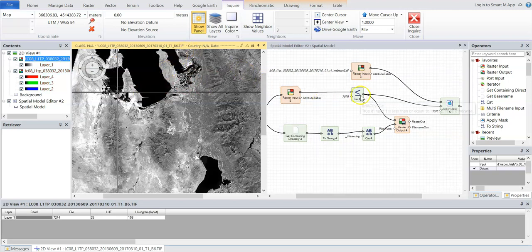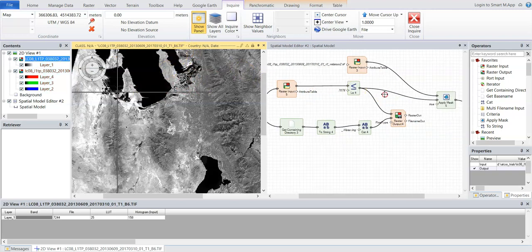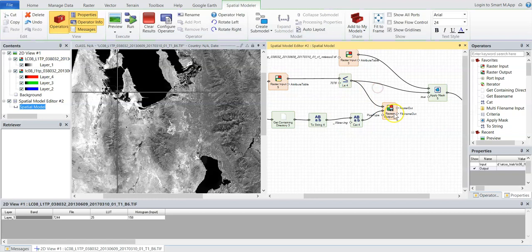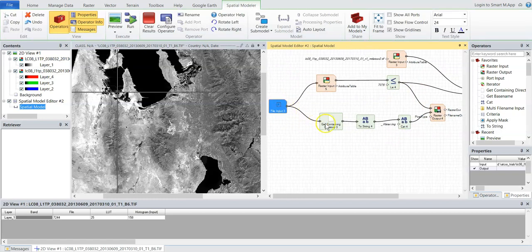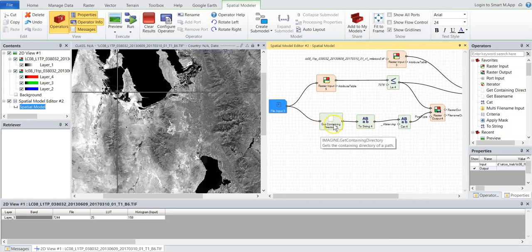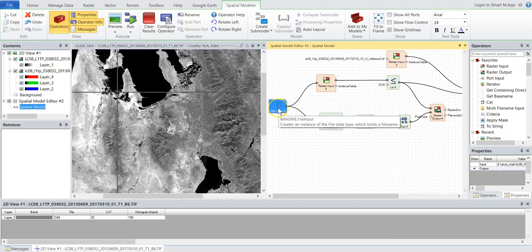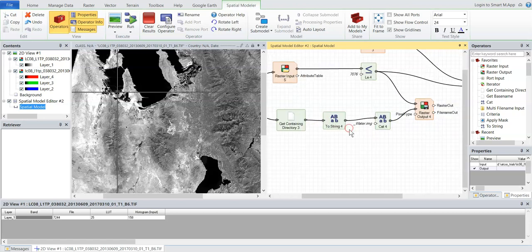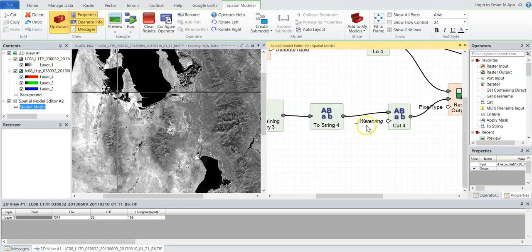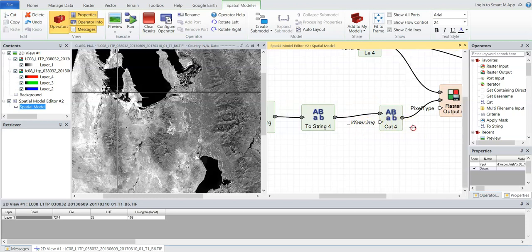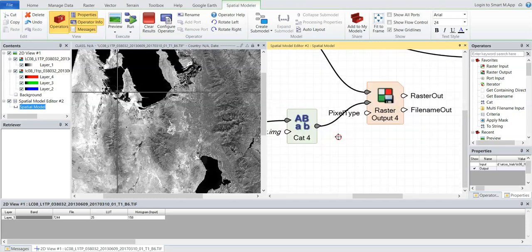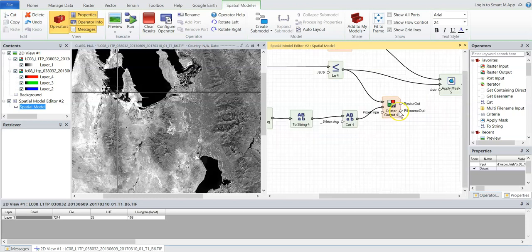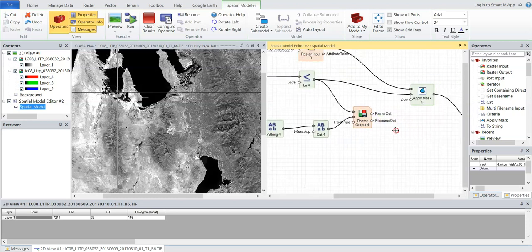So we have that operator and then that puts out a raster. So it's just the mask itself. And this is the naming structure here. So we get the containing directory of that original, wherever that original band six came from, turn it into text. I concatenated the term water.img on the end of it, so I know that those are the water pixels and it outputs a raster.